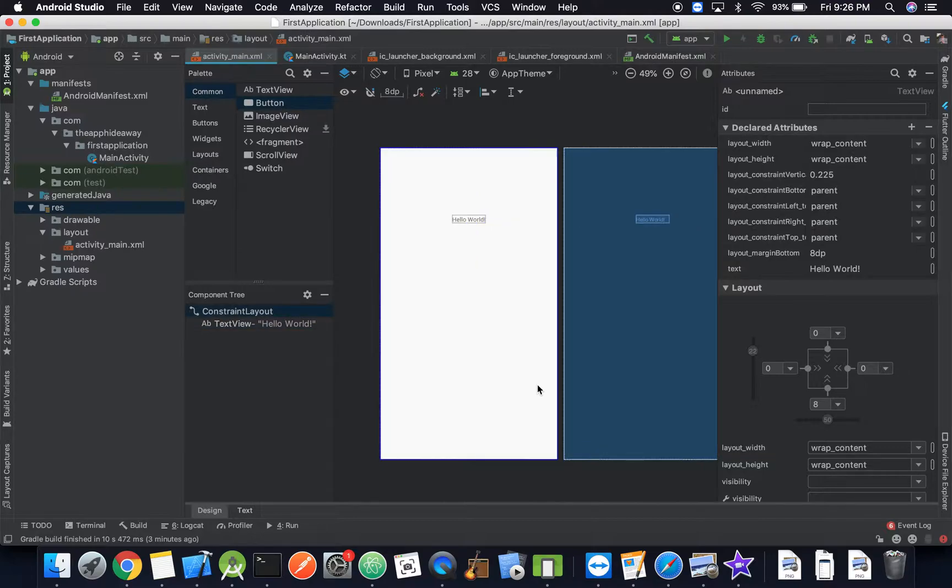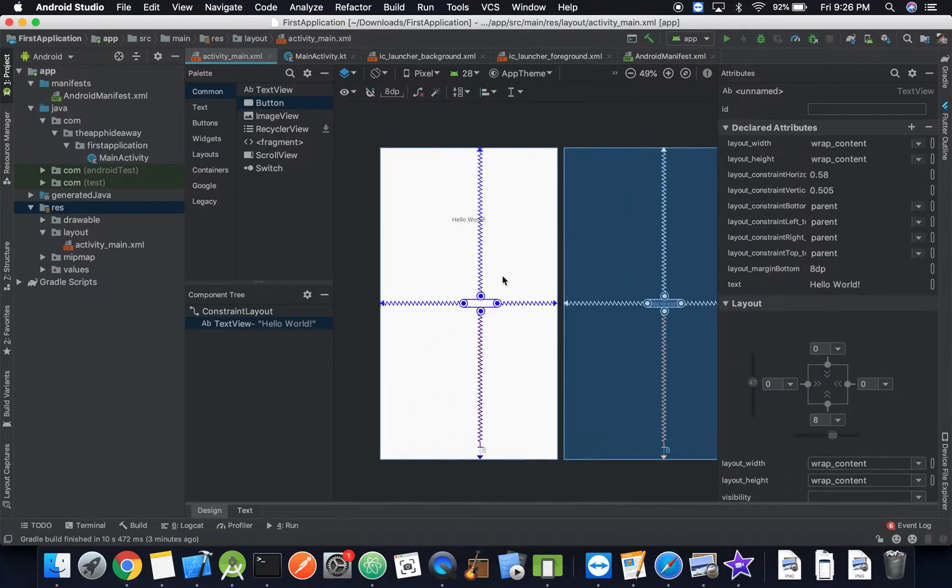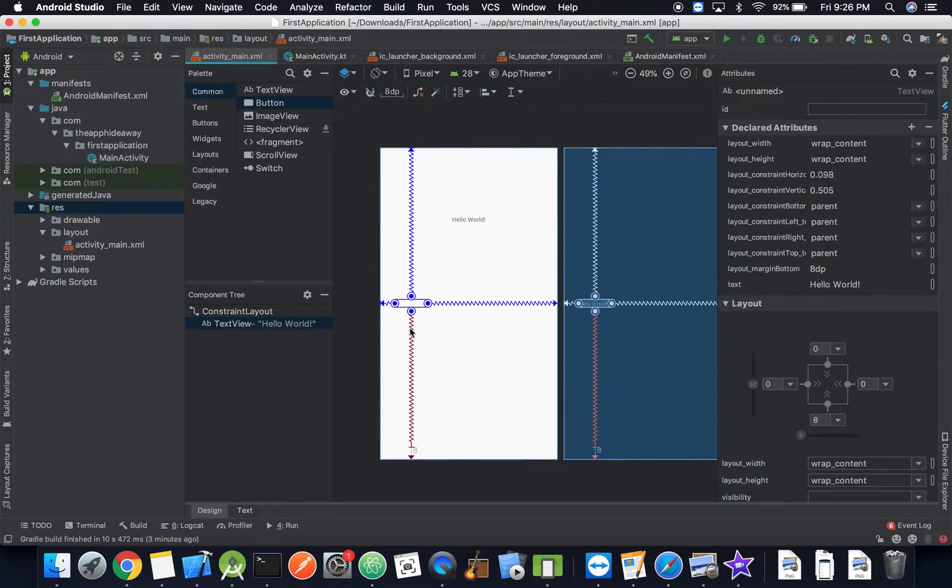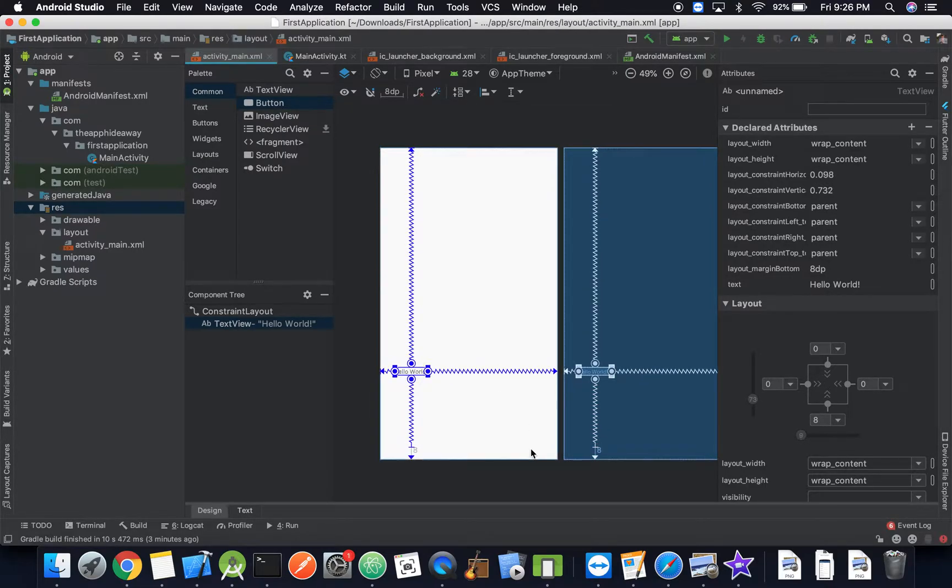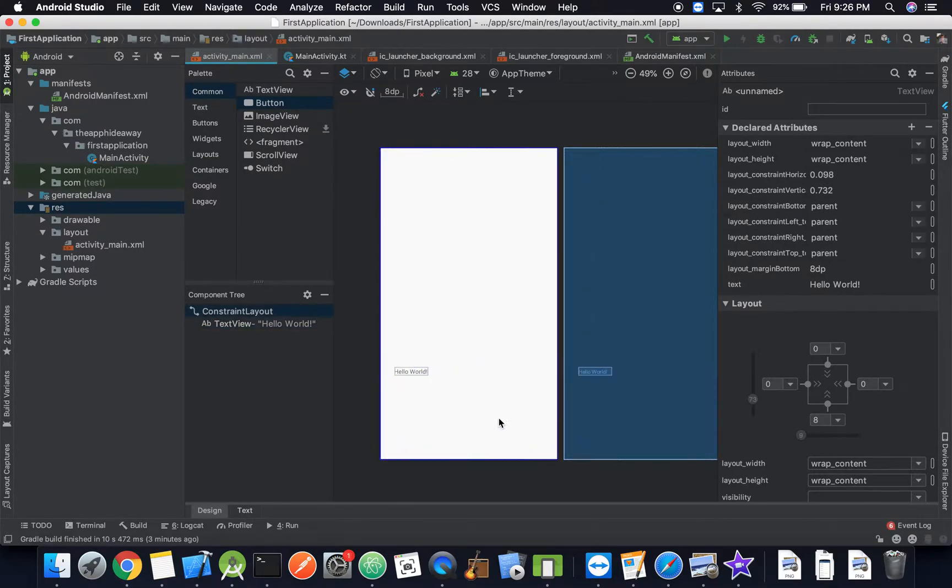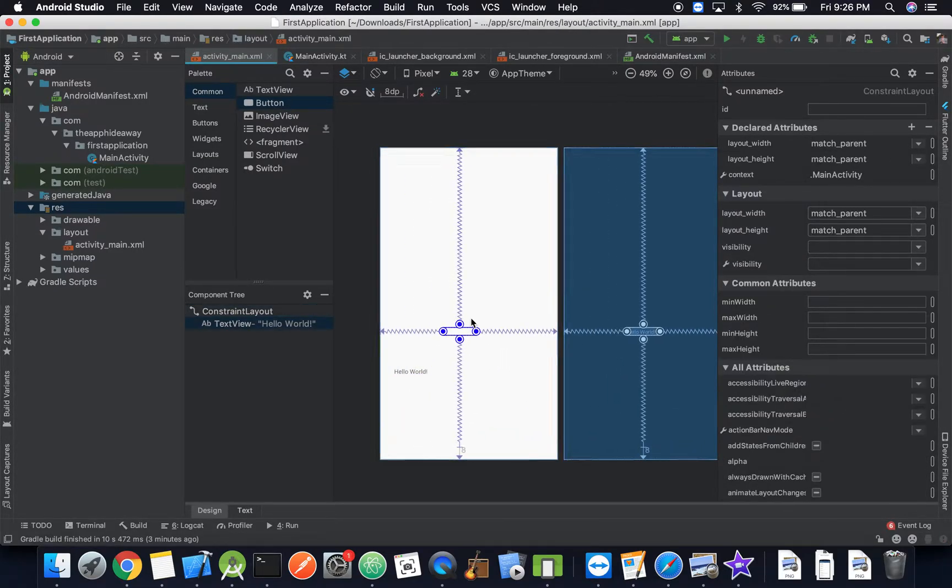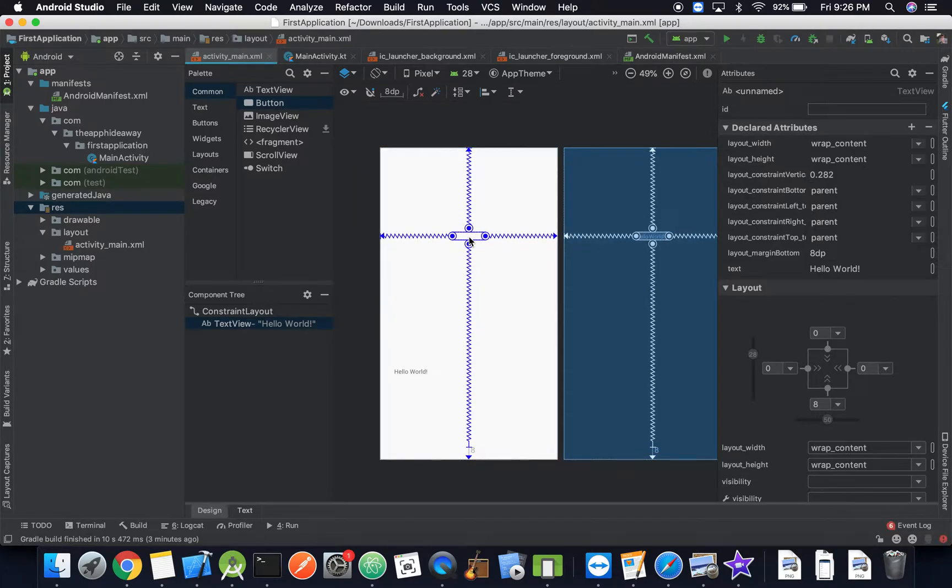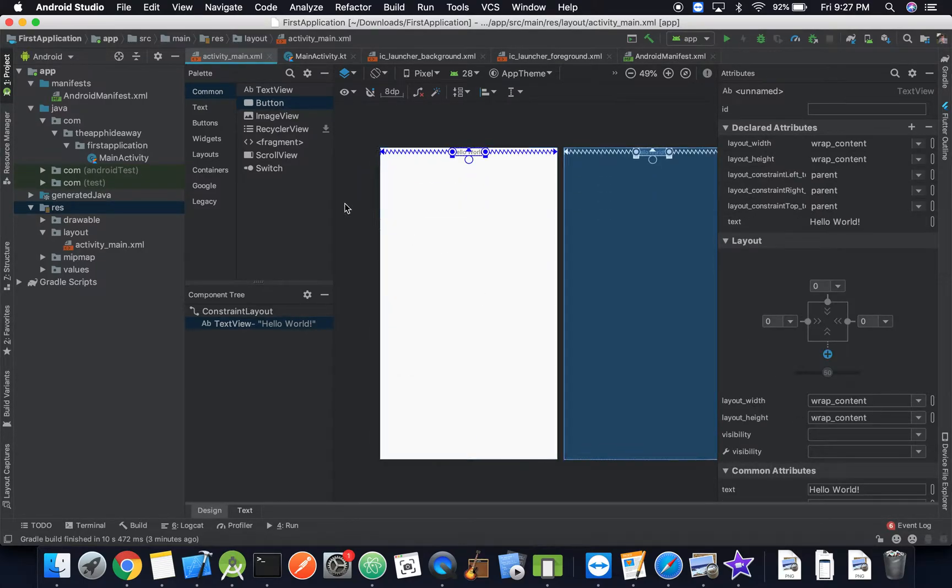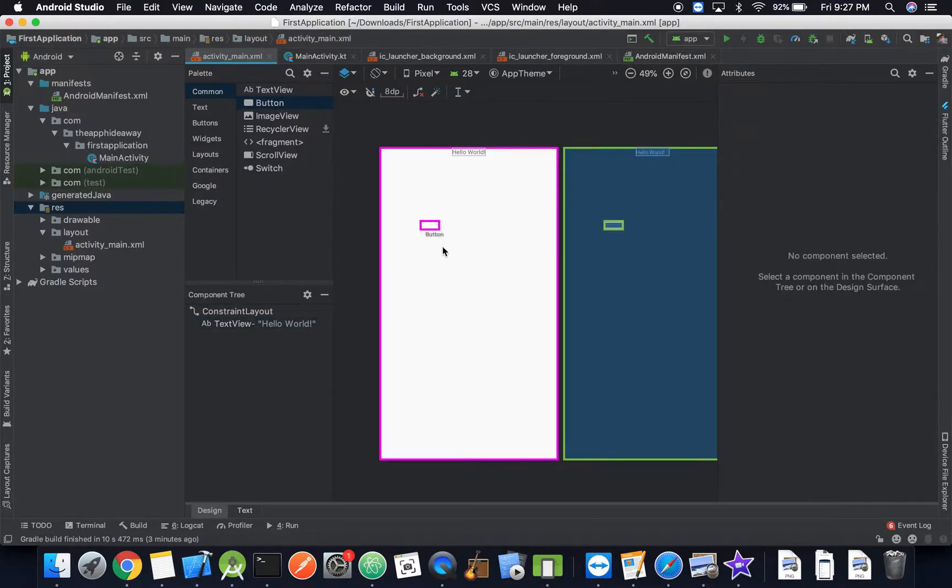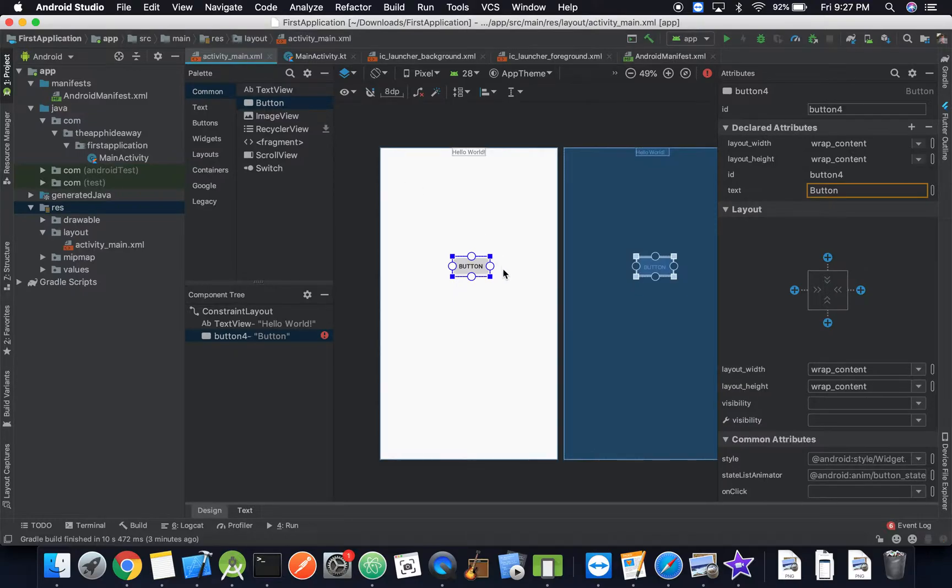You can drag it around and it will go wherever you'd like. So we're going to drag that up here and we're going to remove this bottom constraint and then we're going to take a button and we can just drag a button right in here. There's a button right here in our toolbox, you can just click and hold it and drag it in.